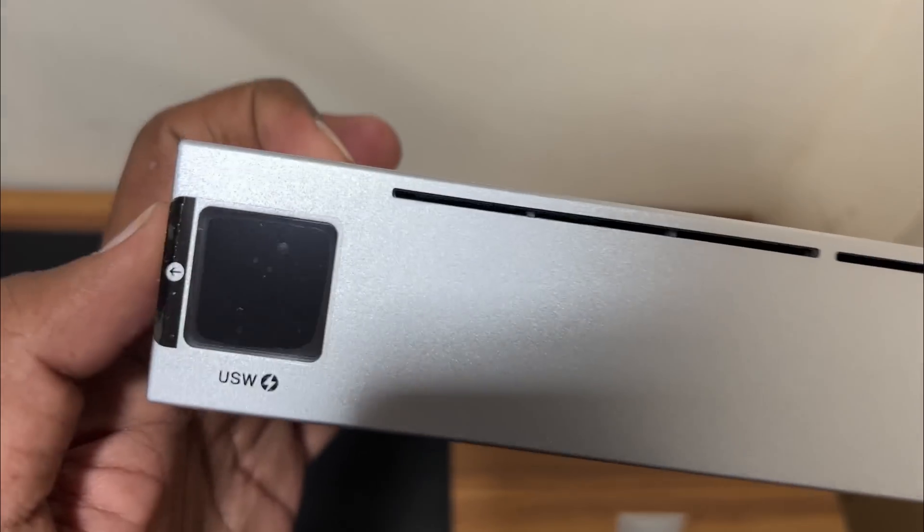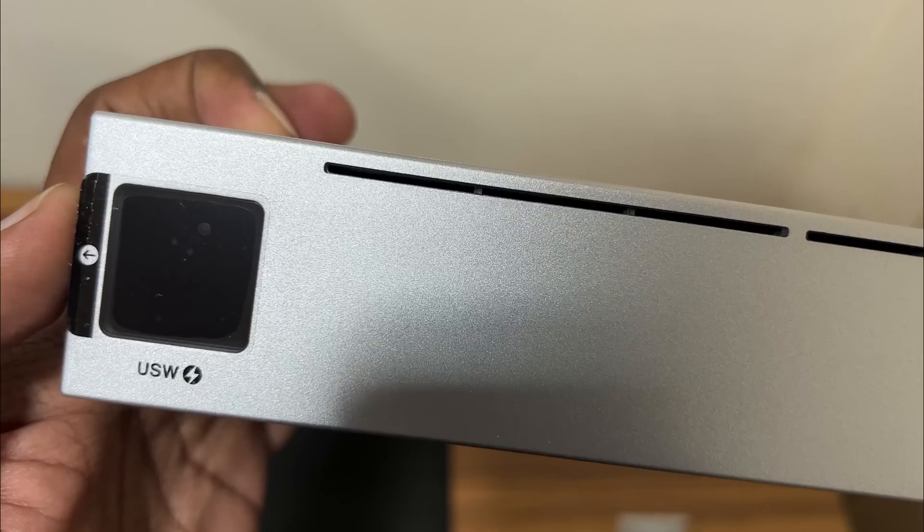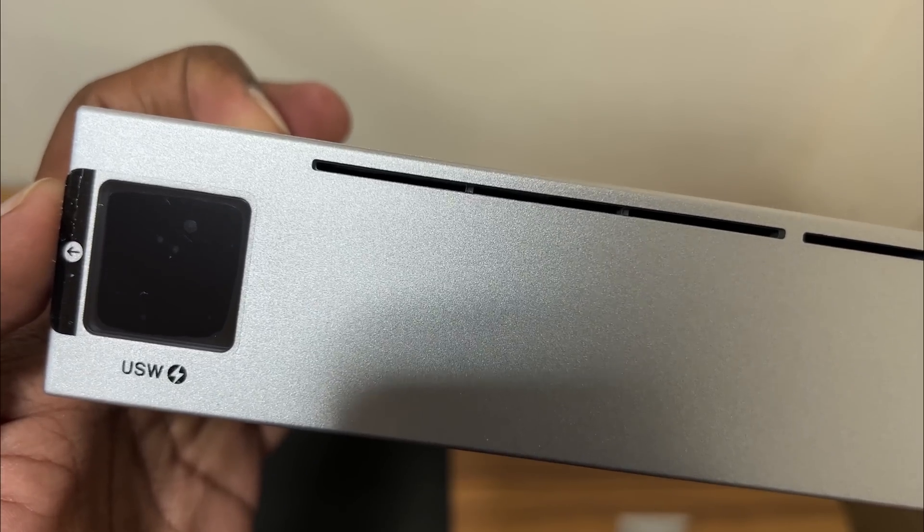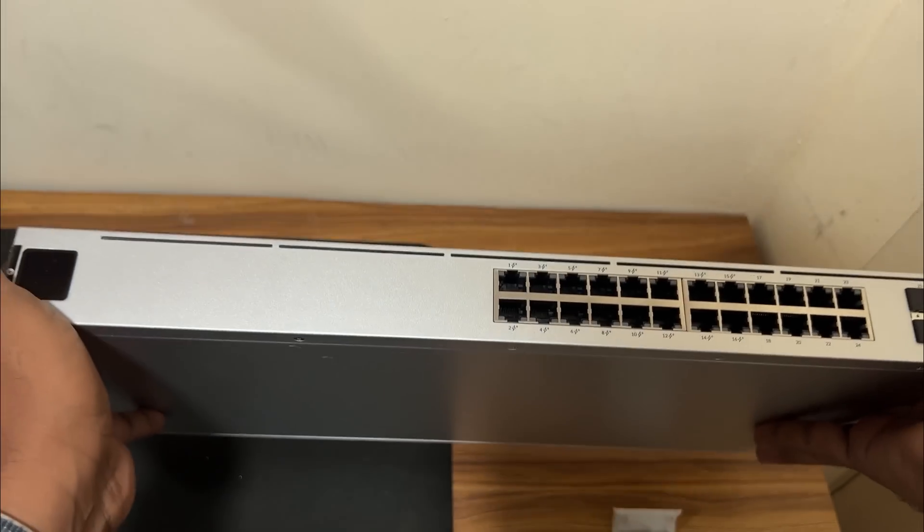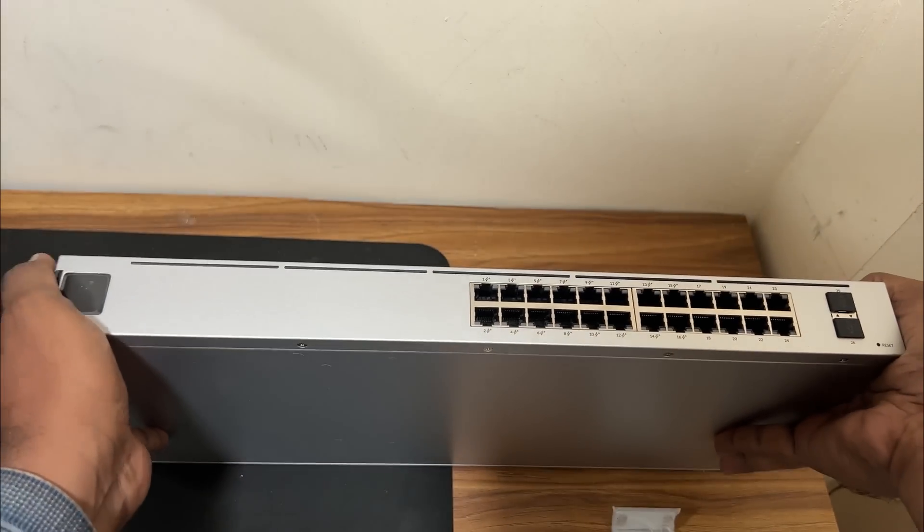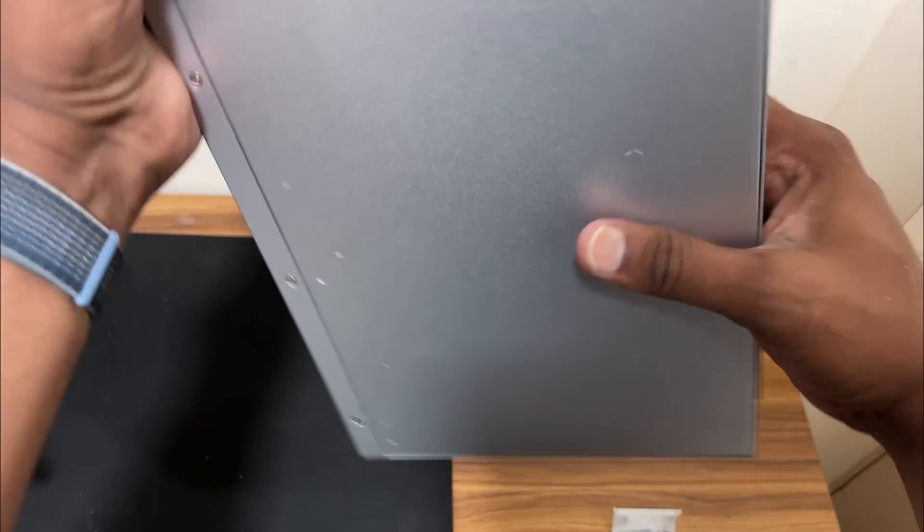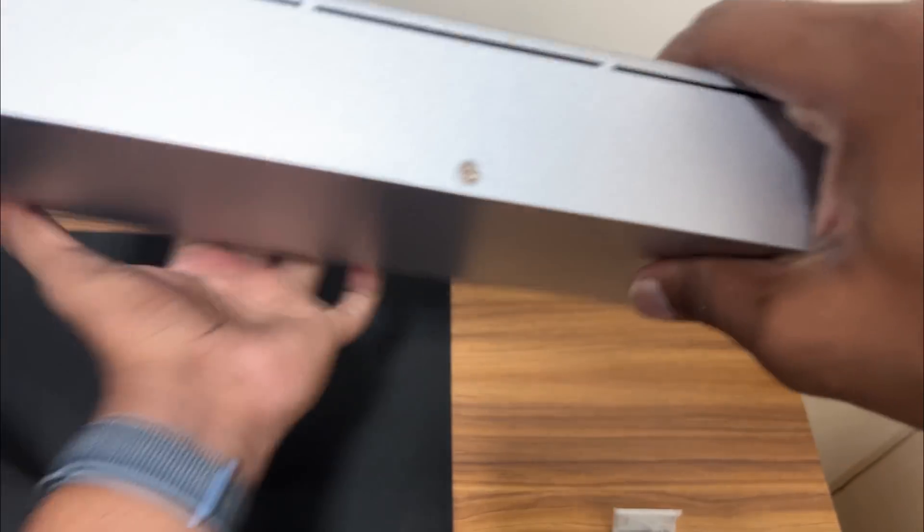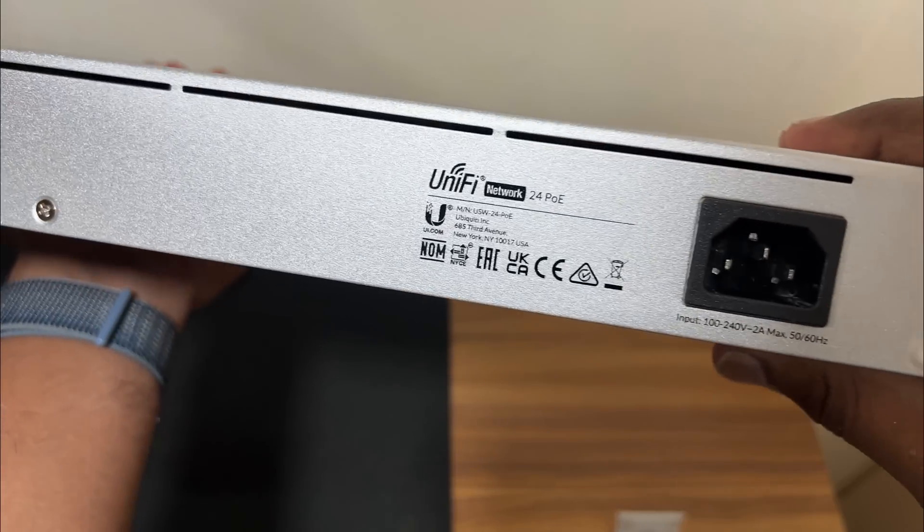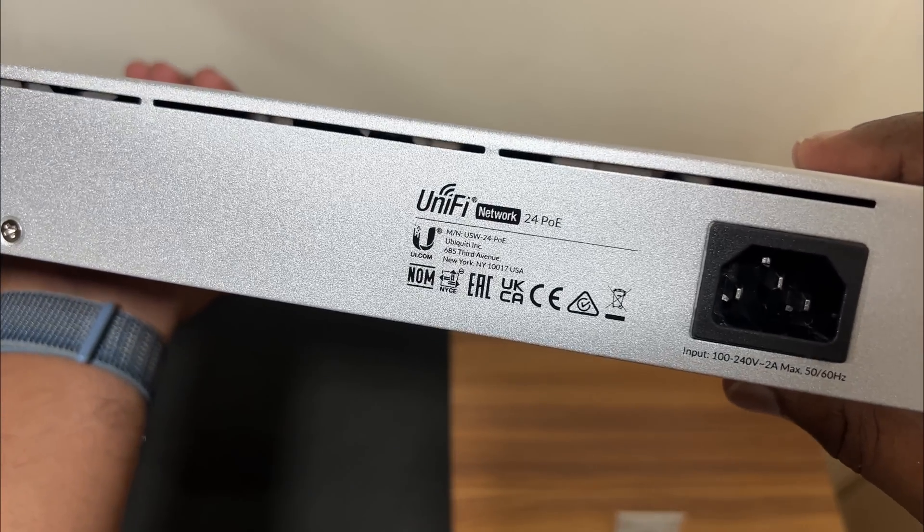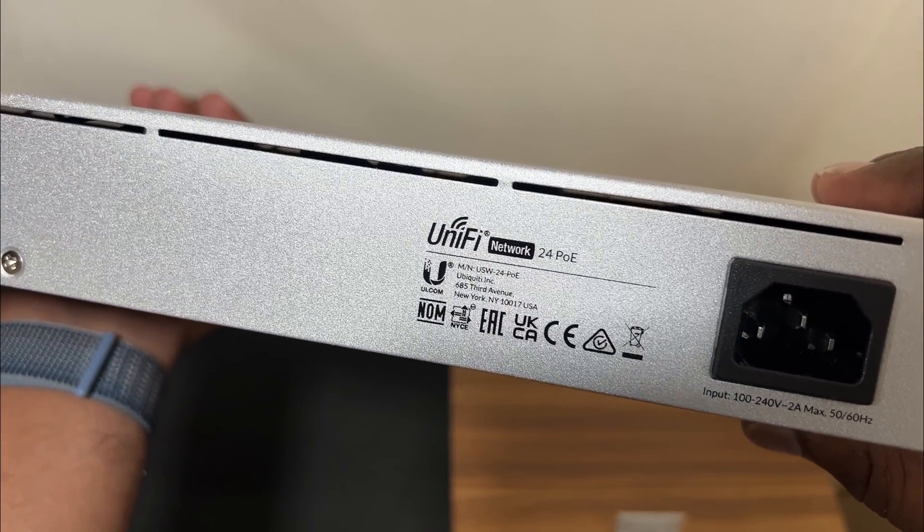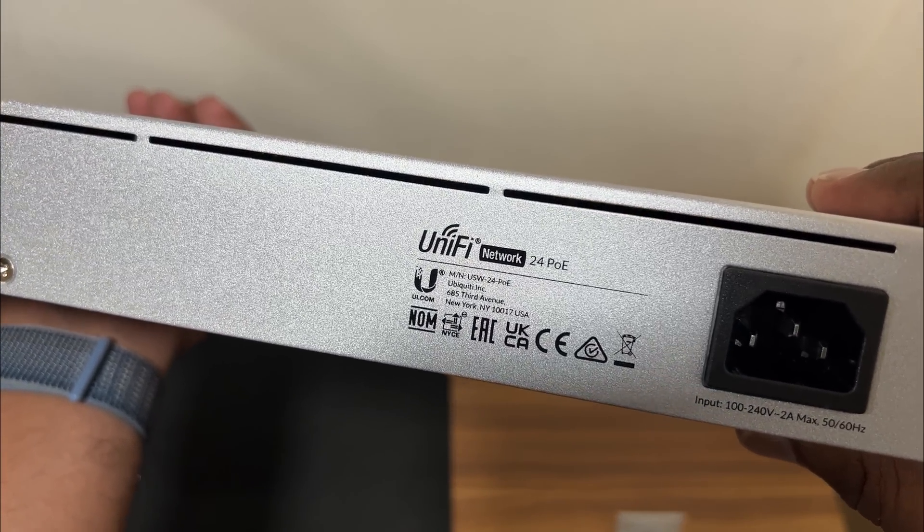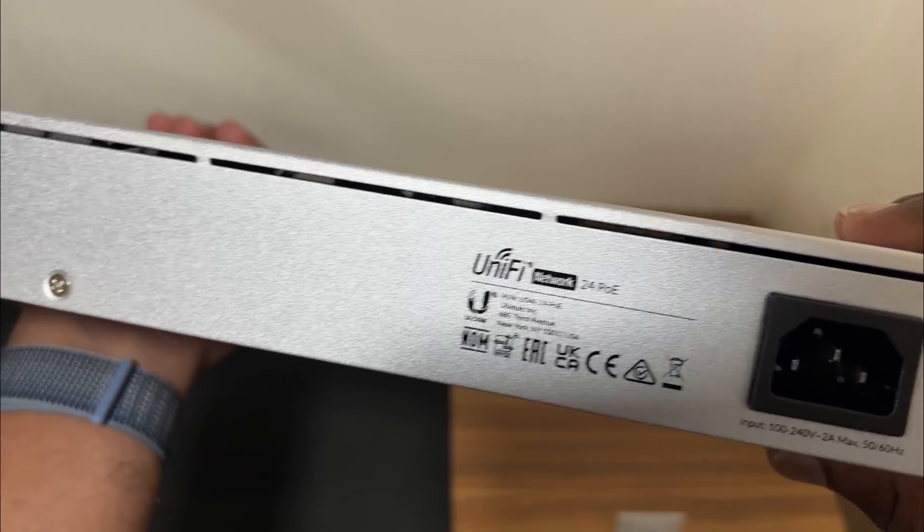Here you can see the LCD, 1.3 inch screen. Let's check the back side of this switch. So as you can see here the back side of the switch, it's about 100 to 240 volt, 2 ampere max, 50 to 60.